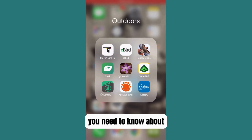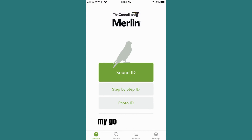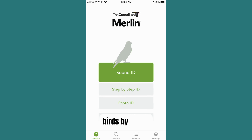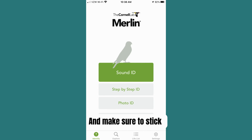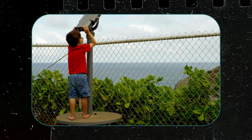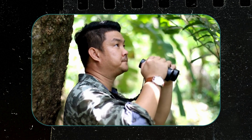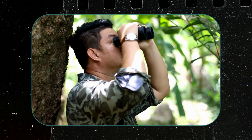Here's everything you need to know about the Merlin Bird ID app, my go-to app that will help you identify birds by sound or from your camera with just a few taps of your phone. Whether you're a beginner or an expert birder, the Merlin Bird app has got you covered.